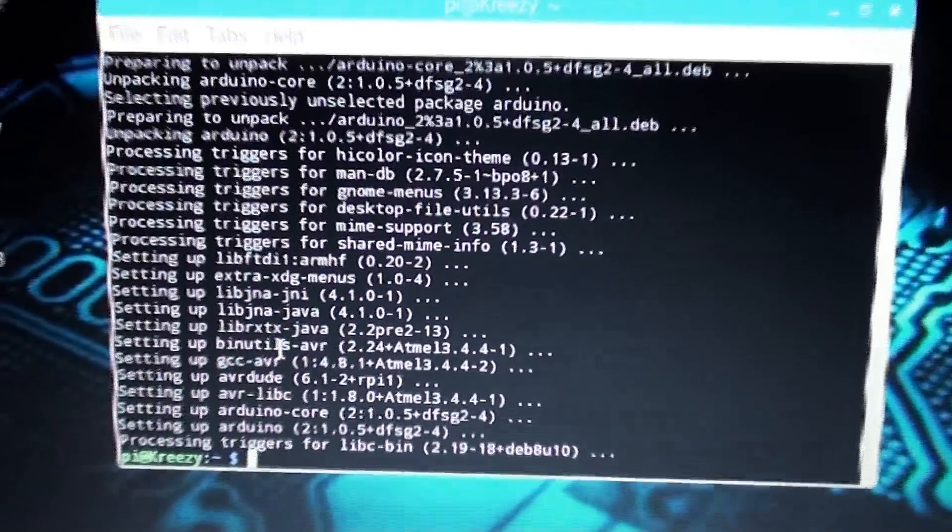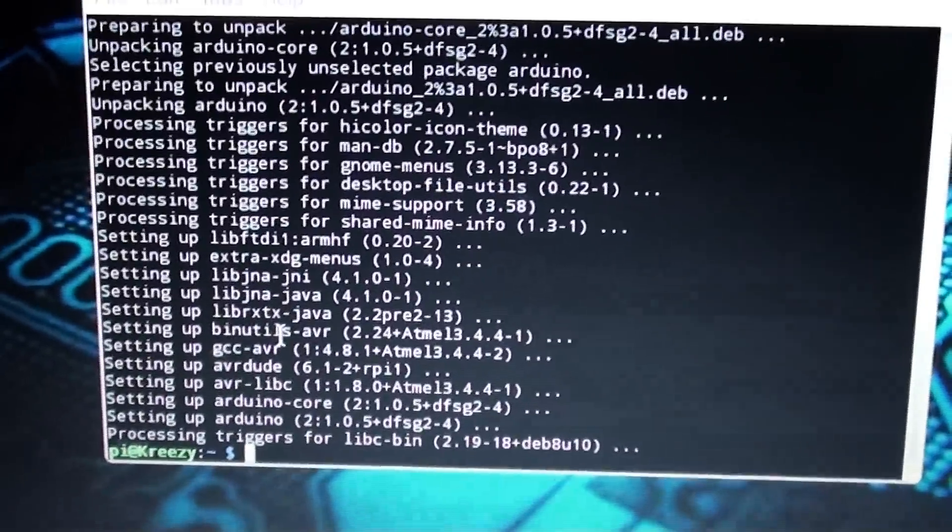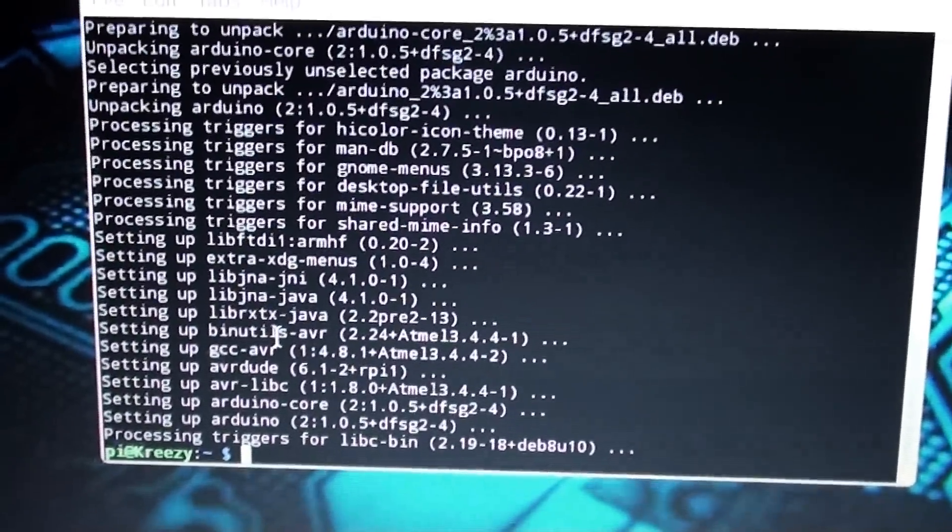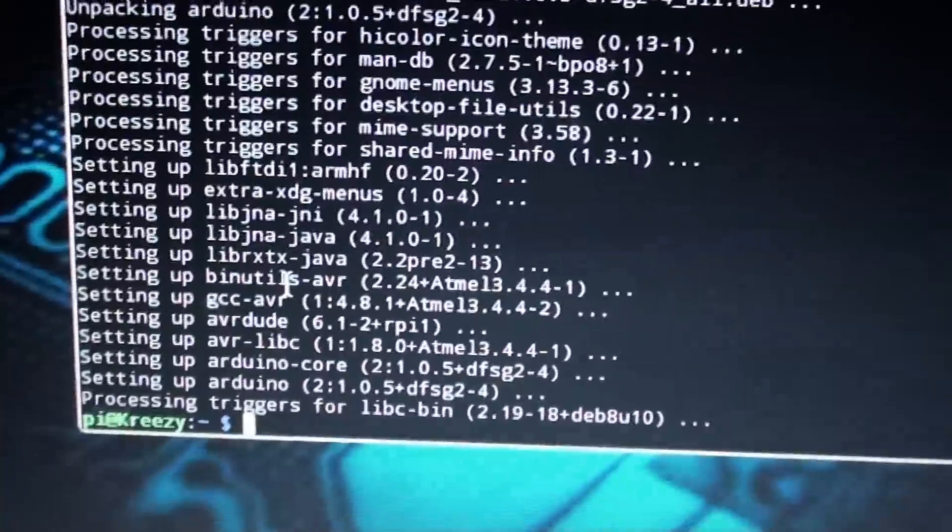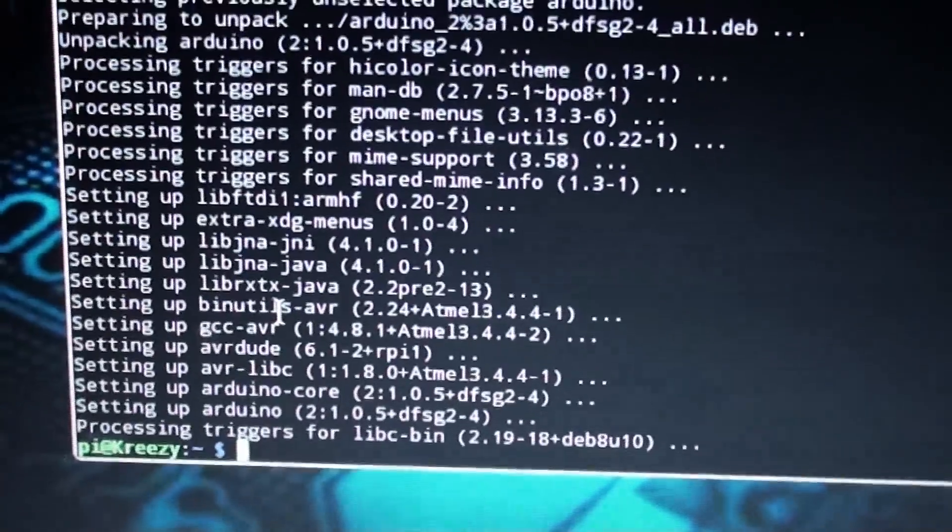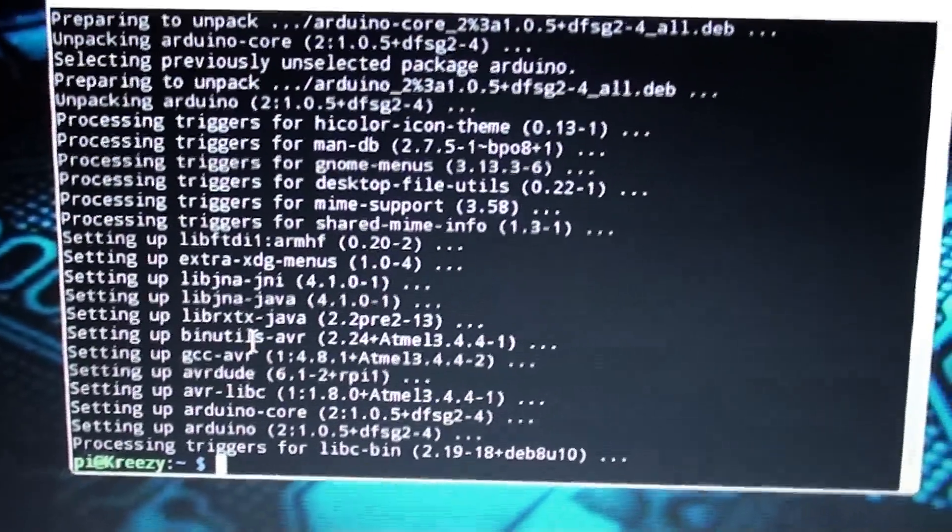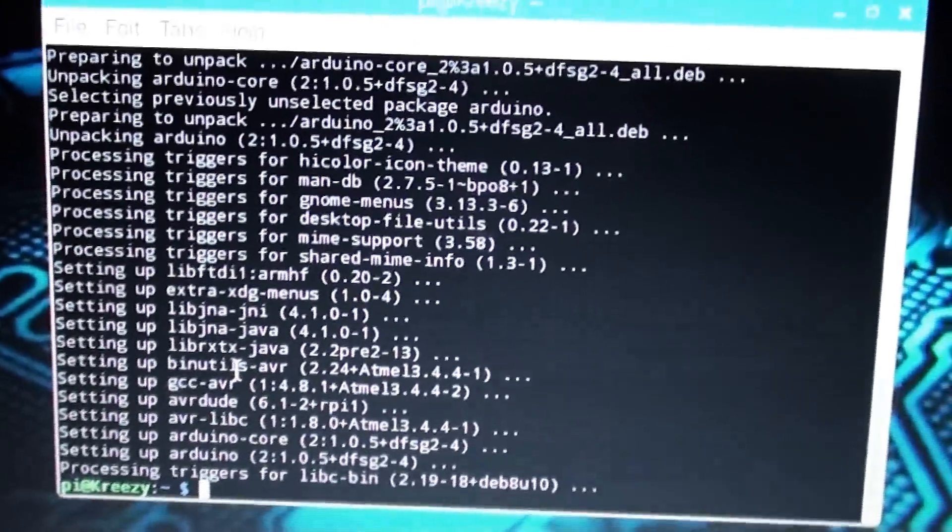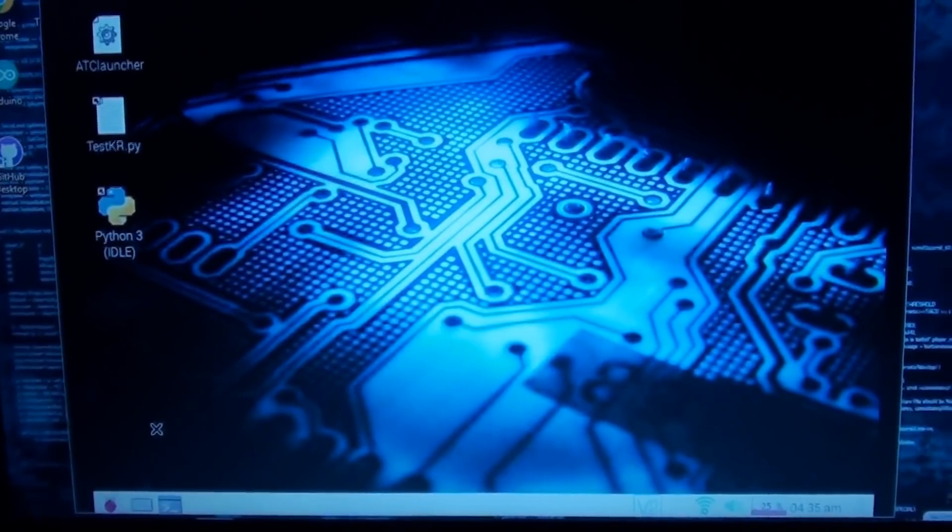Alright, it's done and now you should be back at the command prompt. And now that that part is done, I'll show you what to do next. Once you saw the command prompt, you can close that terminal window.